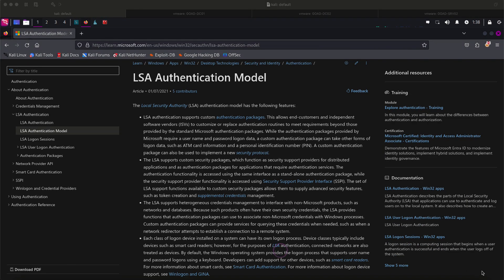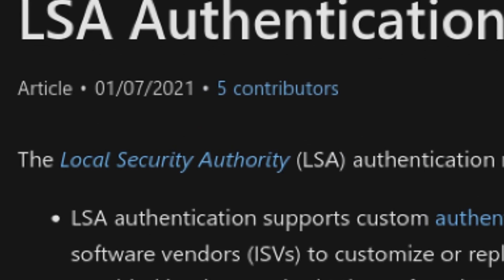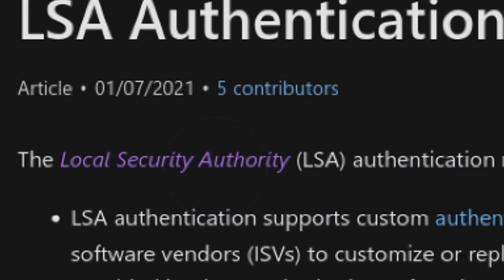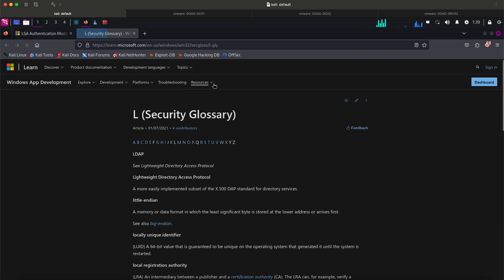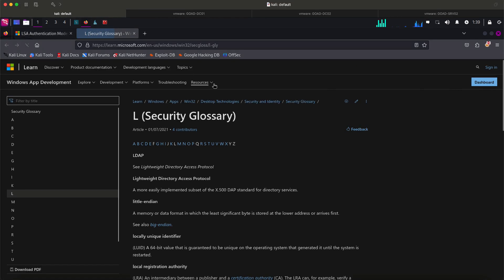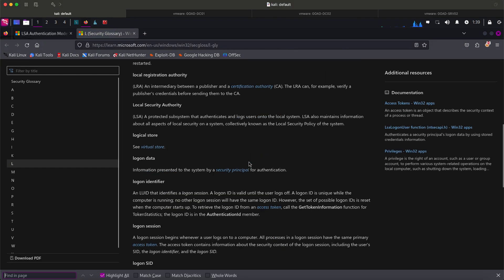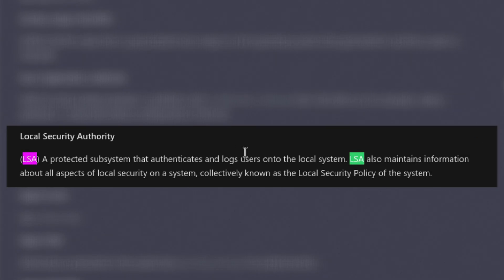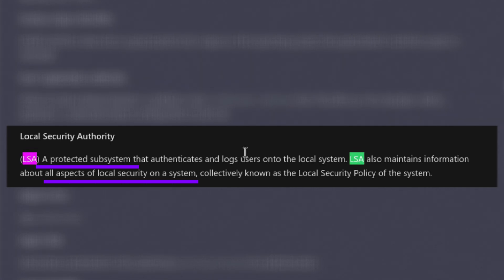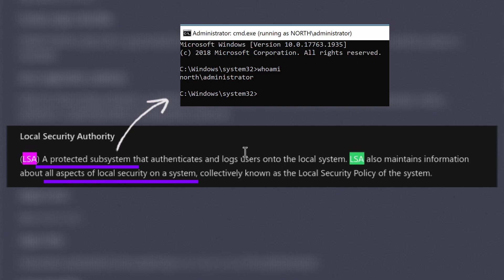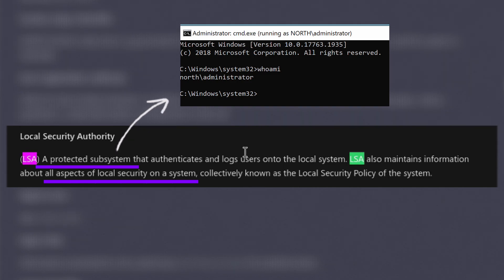First question is what the heck is this LSA? There is a hyperlink, so let's follow it and open on a new window. This glossary should give us a concise explanation. Let's scroll down a bit. It says it is a protected subsystem that authenticates users to local system. It maintains information about all aspects of local system security.